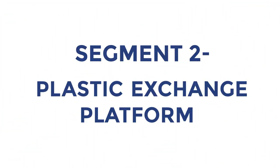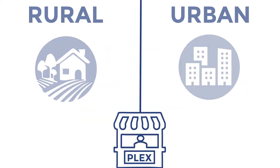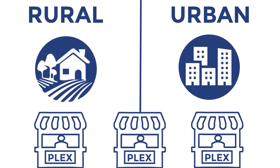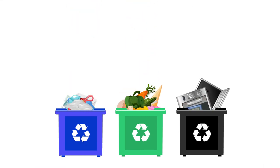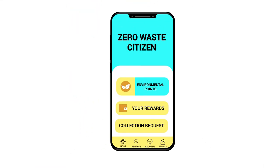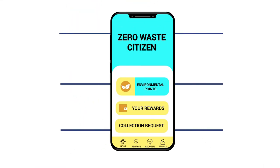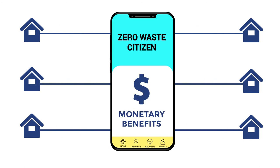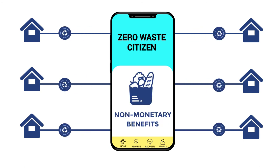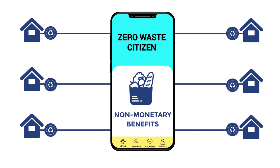Secondly, we initiated PLEX, a plastic exchange platform, incentivizing rural and urban households to segregate and dispose of their waste ethically. Through an intuitive application, urban households can now earn redeemable points in exchange for the segregated waste.